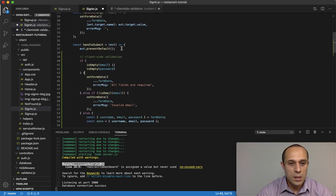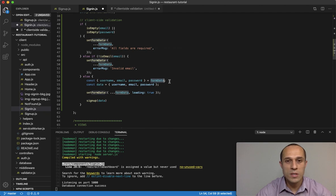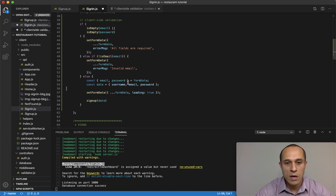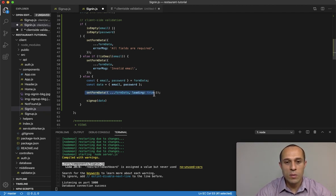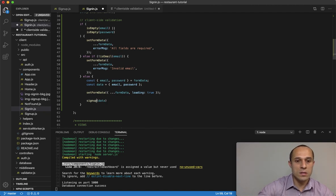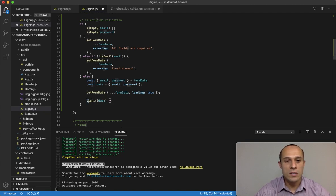Now for the client-side API requests. Inside our else block in the sign-in component, we destructure the form data we need — just email and password, so we remove username. We create a variable called data to hold what we'll send off. Then we set formData loading to true to show the loading icon, and call the signIn method passing data as an argument.